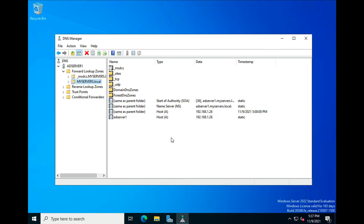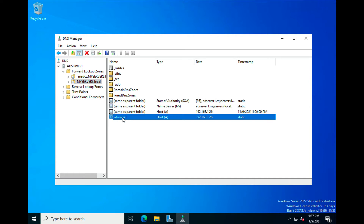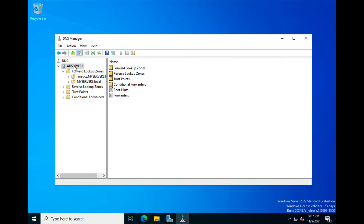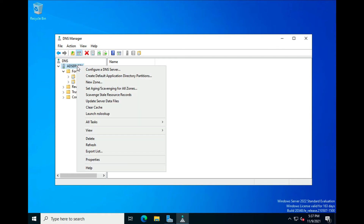Now what I want to talk about today is creating another zone. We know that AD Server One's primary host address is 192.168.1.26, but let's say we want to have another zone or another website on this server. All you have to do is right-click on AD Server One and go to Create a New Zone.